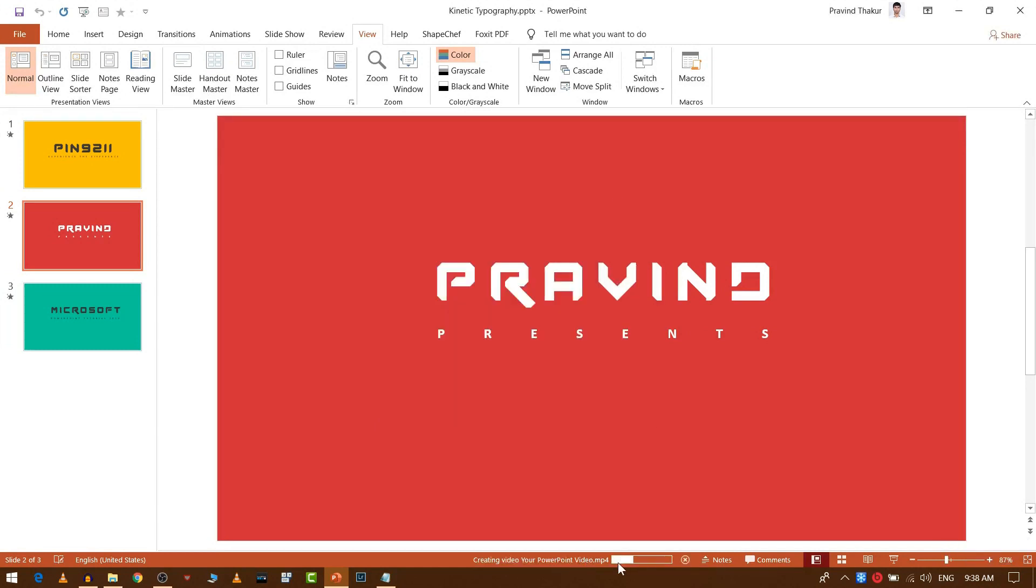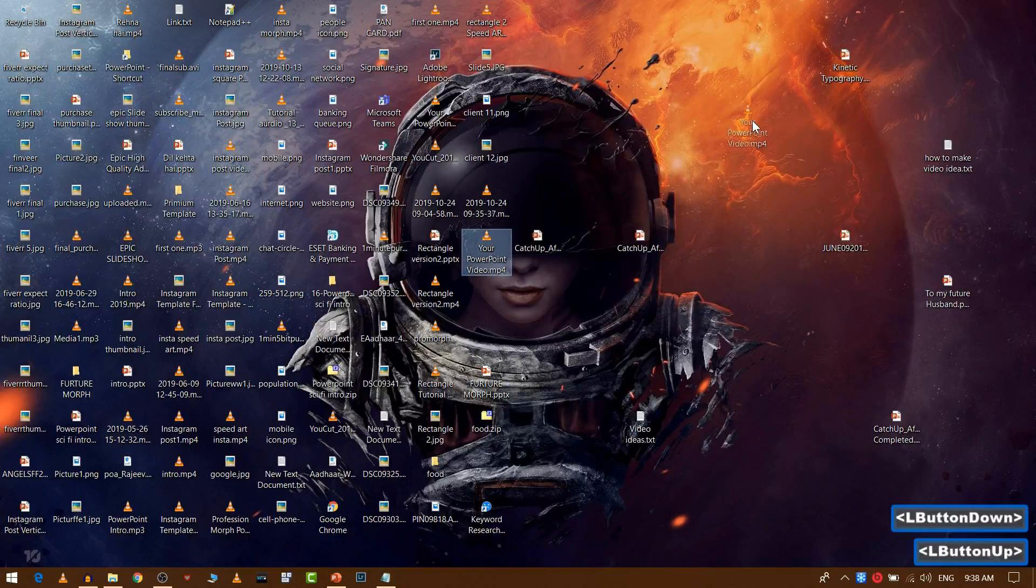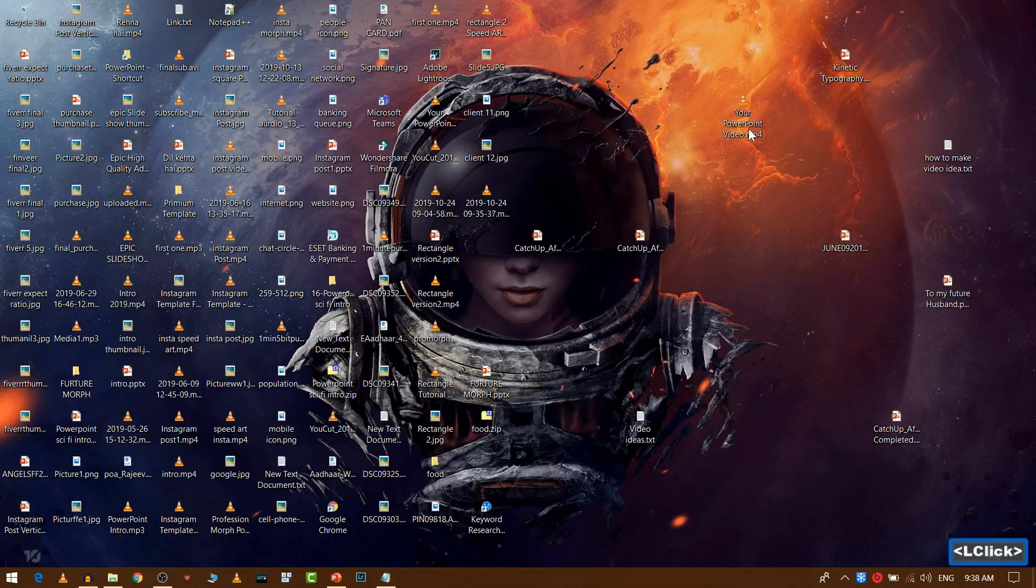So it will export your video to the path what you have given to the macro. As you can see that video is exported here.